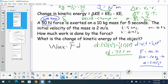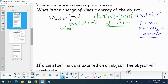We have a force of 50 Newtons and a displacement of 72.5 meters, so our work done is 50 times 72.5. What do we come up with? 3,645 joules.